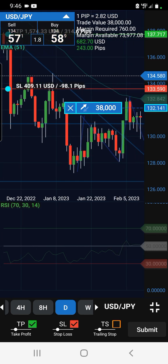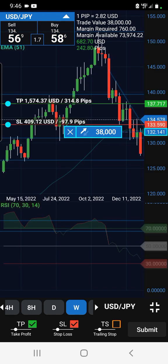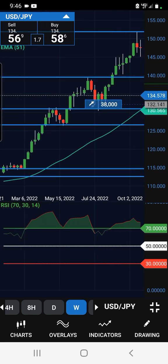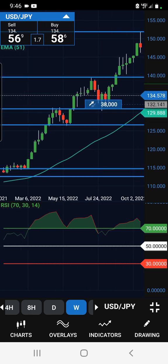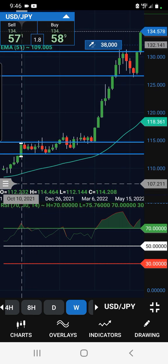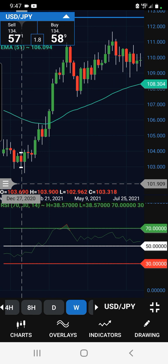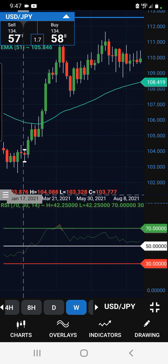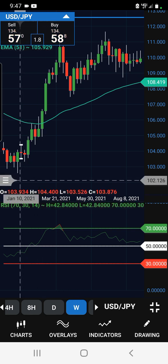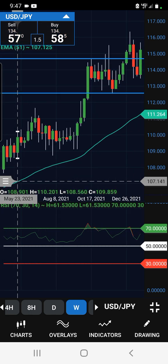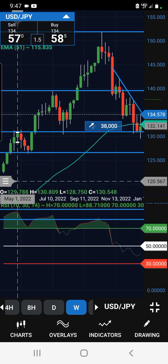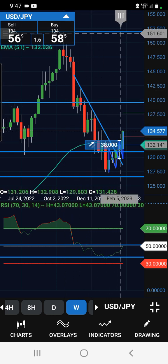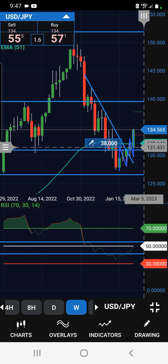Okay, I started off by plotting some support and resistance on the weekly charts. As you all have to see, price was in a major uptrend about 101, 102, all the way up to 152. Once it got to that 152 level, it started to calm down.